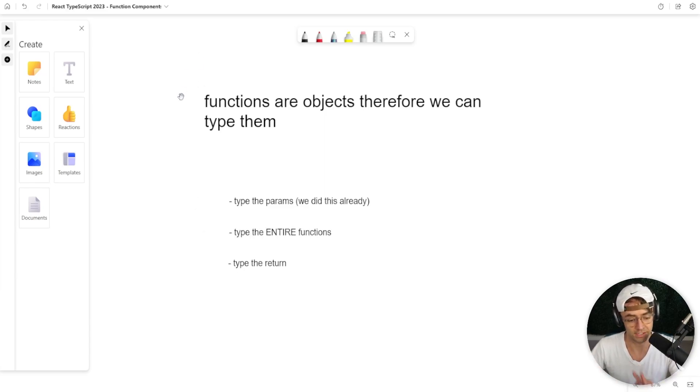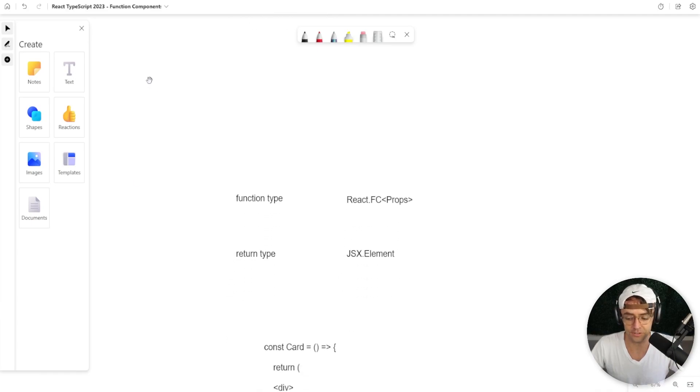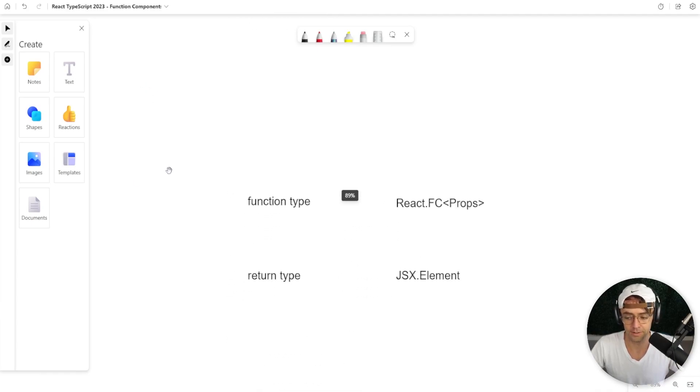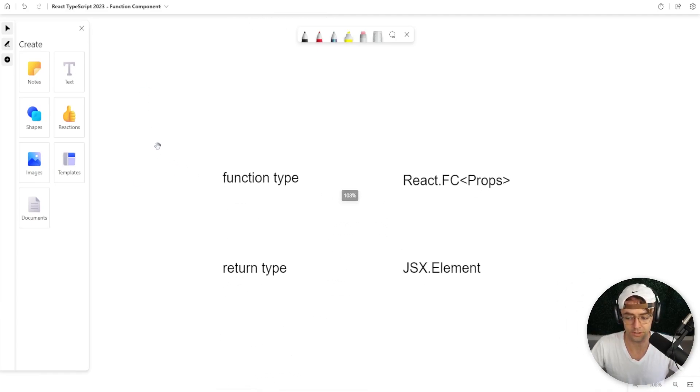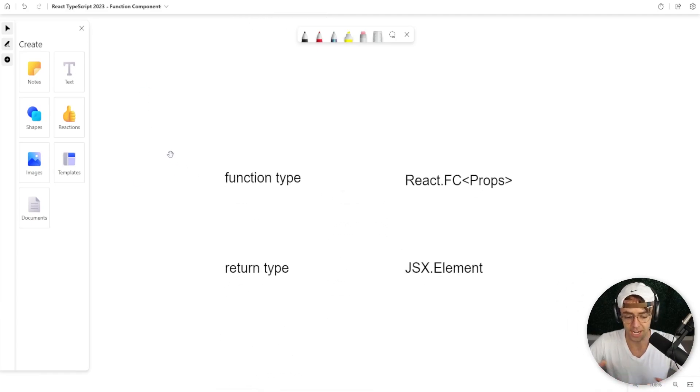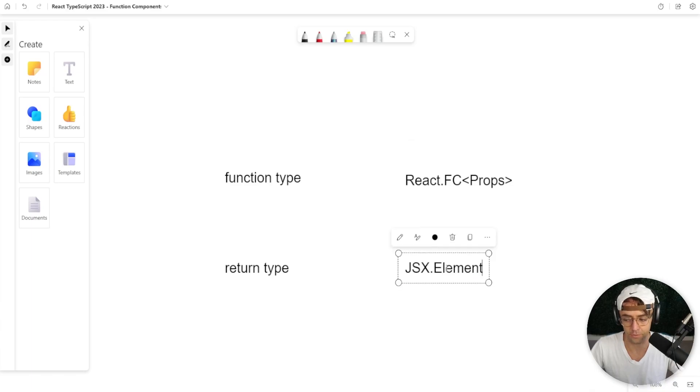That's a lot of typing. But thankfully for us, React provides all the types for us. And the vast majority of the time, you can use these predetermined types to do all of the typing for your functions.